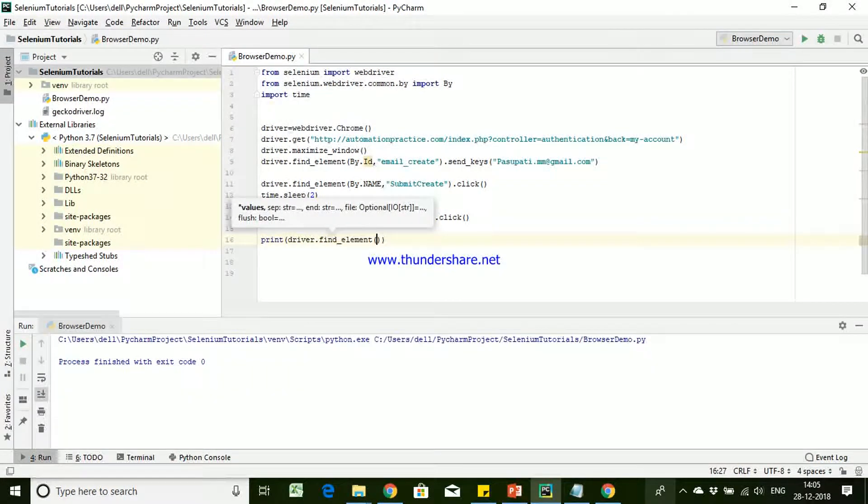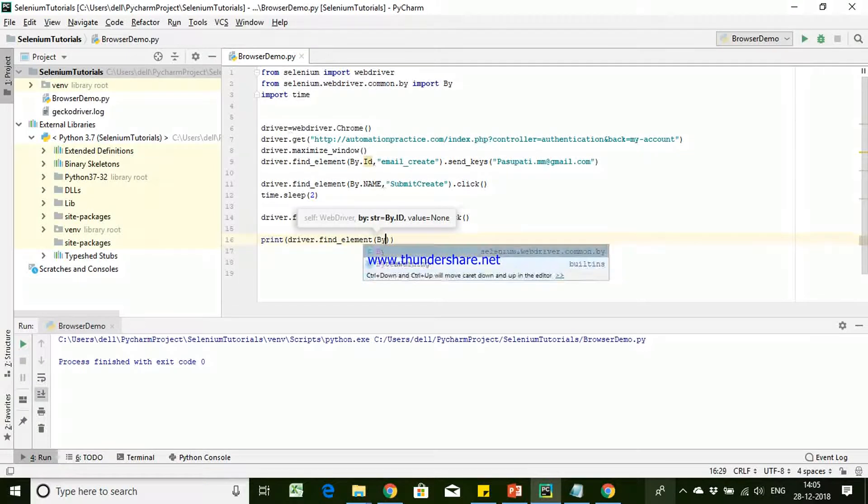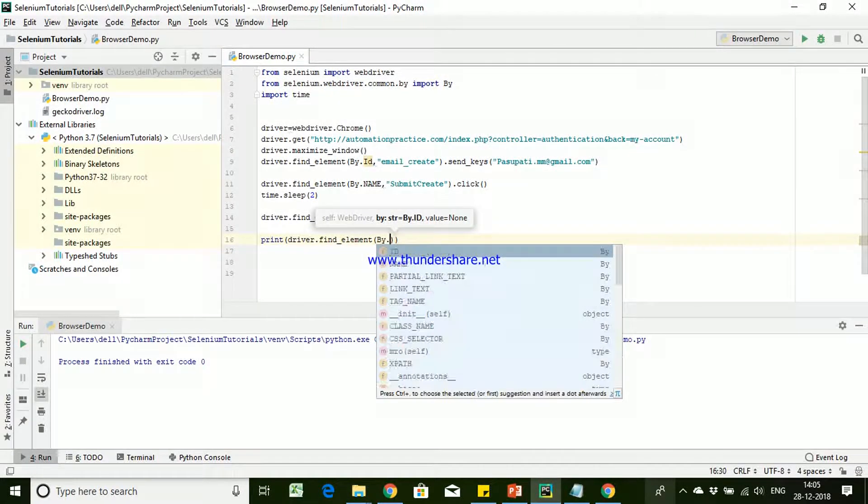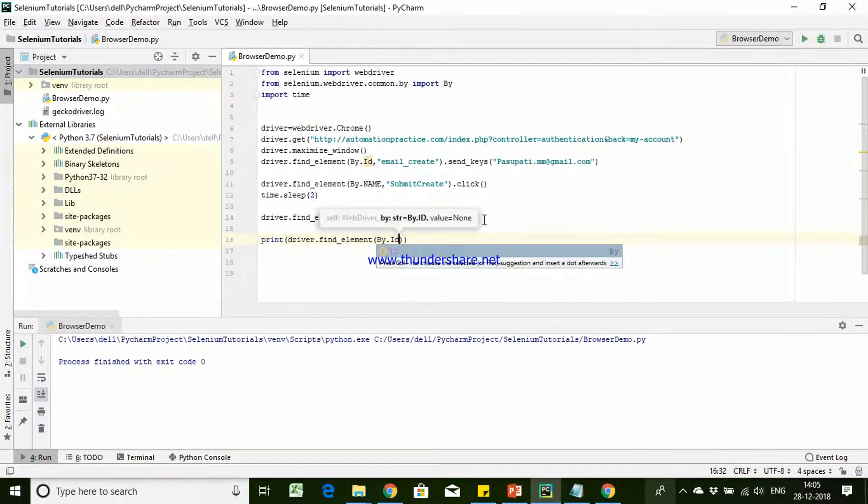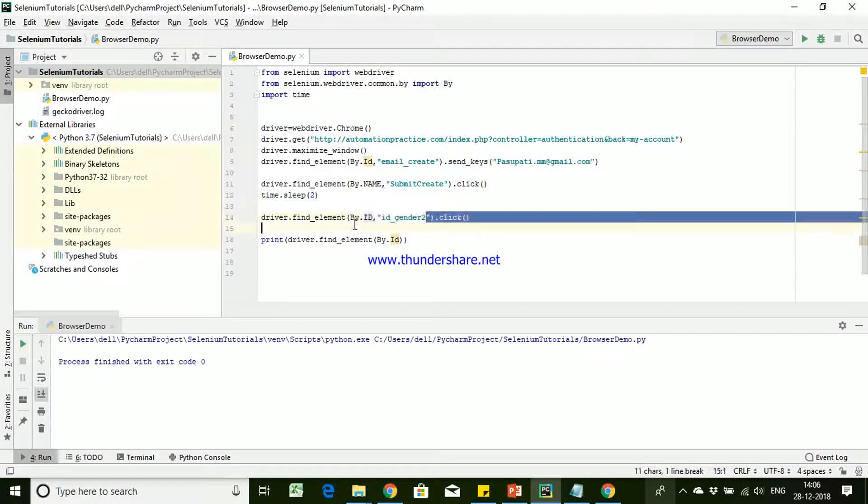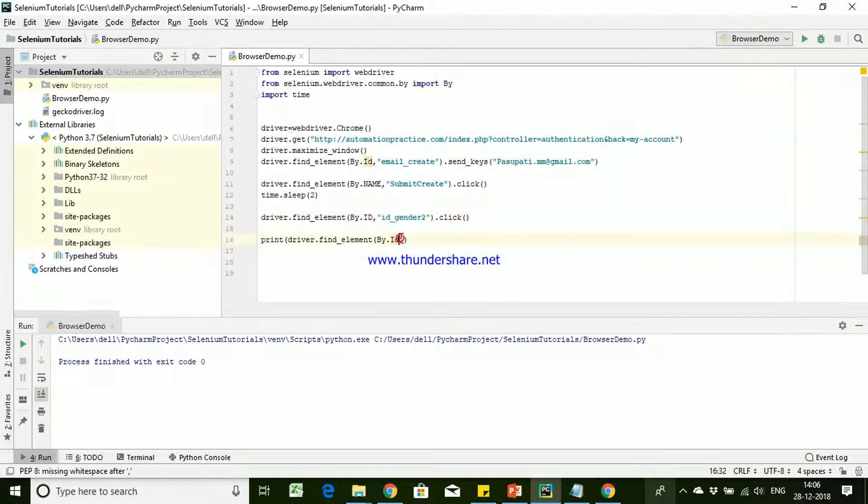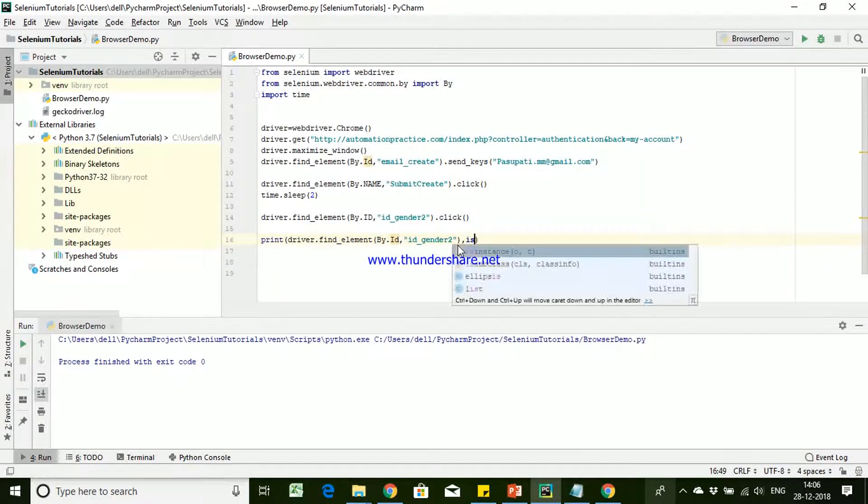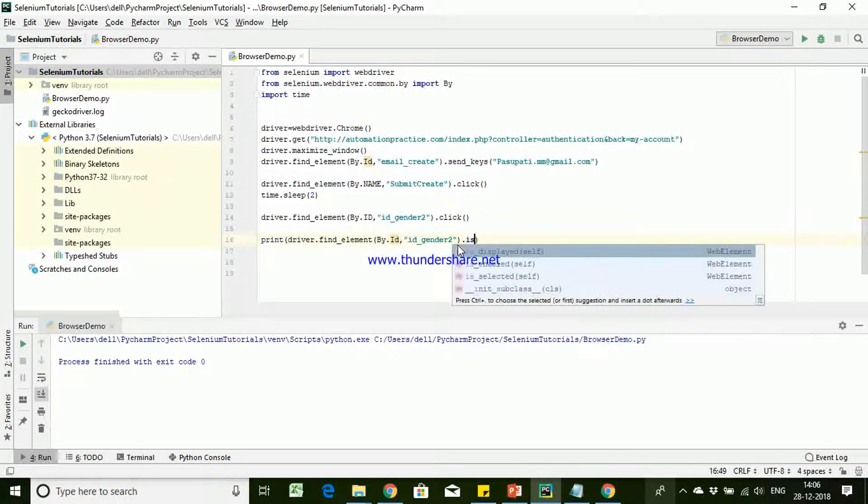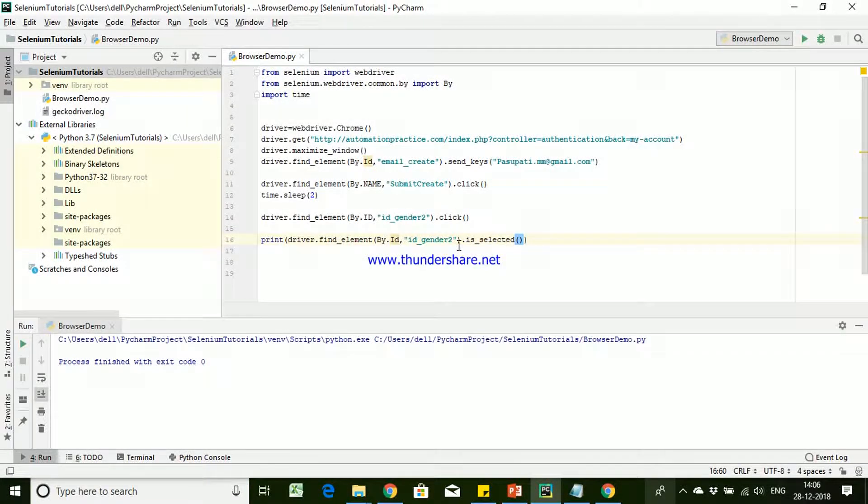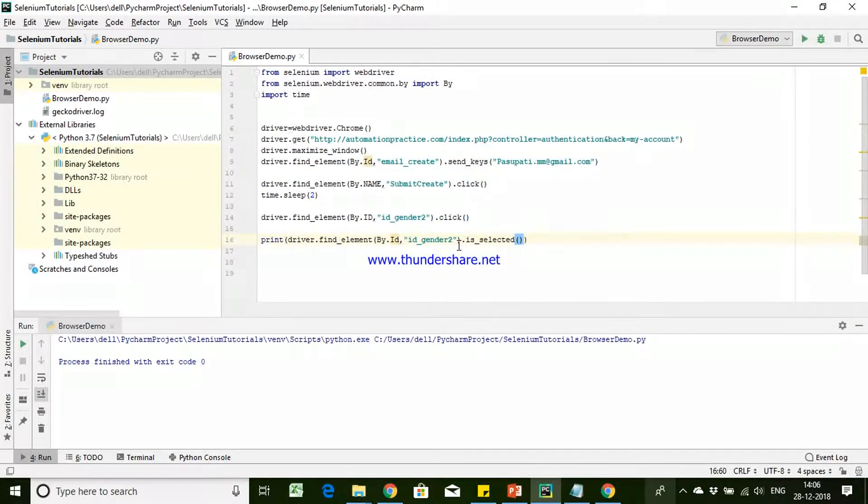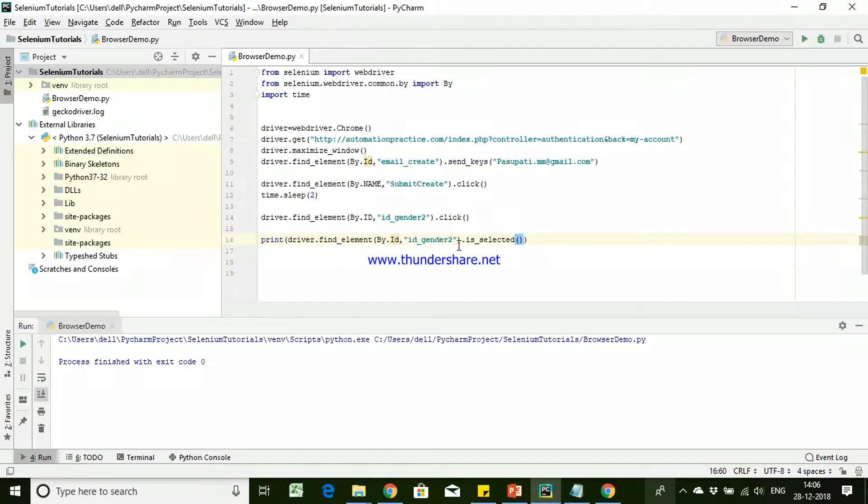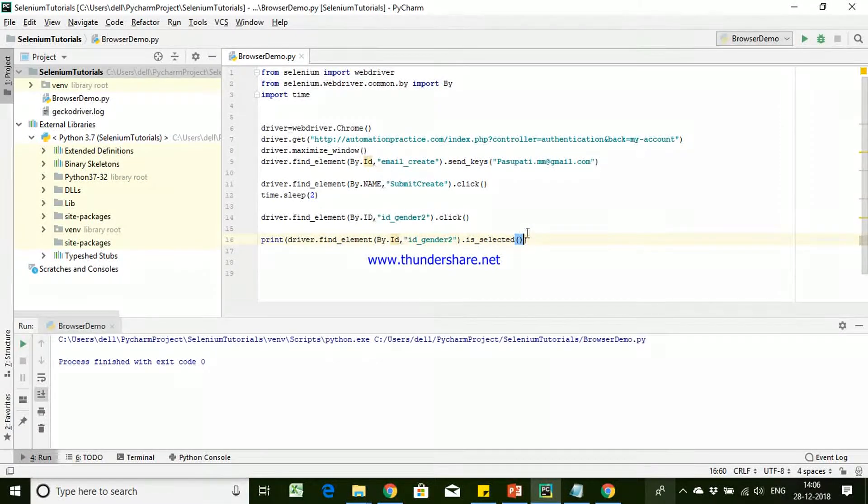Now we will be making use of the locator id and then we'll pass gender_2, and we will say is_selected. is_selected is going to tell you whether that checkbox or the radio button is selected or not. This method is going to return true or false. If the radio button is selected it's going to return true, if it is not selected it's going to return false.